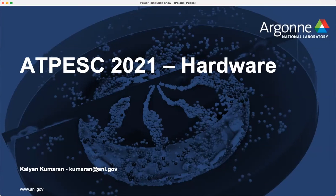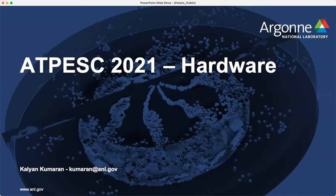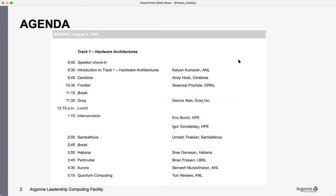Anyway, so I'll get started. We have a packed agenda. Let me see if this moves. Okay, we have a packed agenda as you can see, and we have talks from different vendors and different facilities talking about their computing resources.